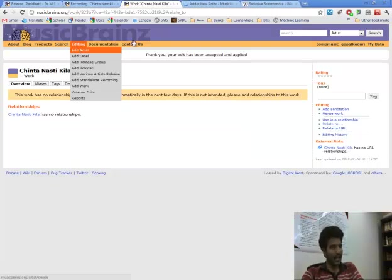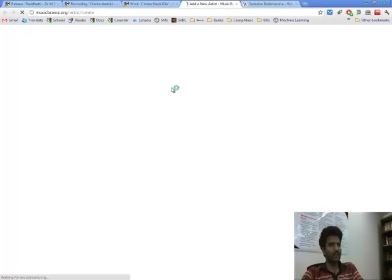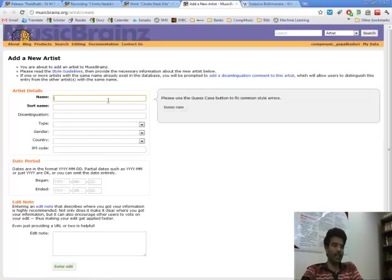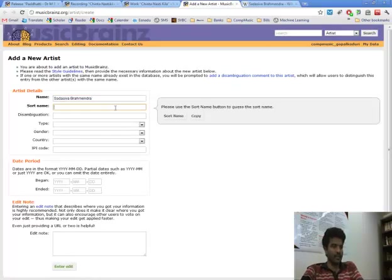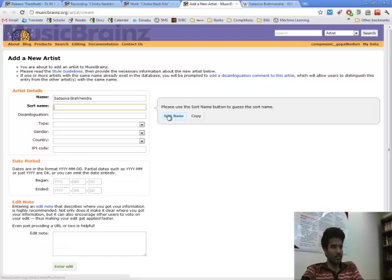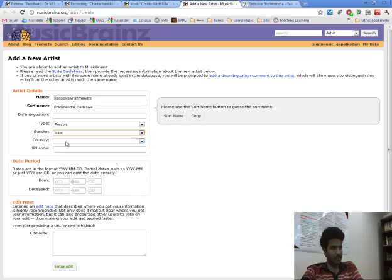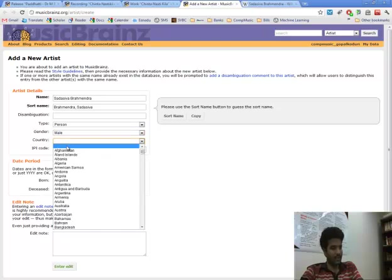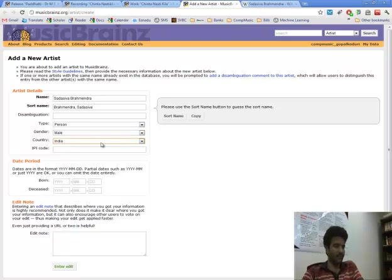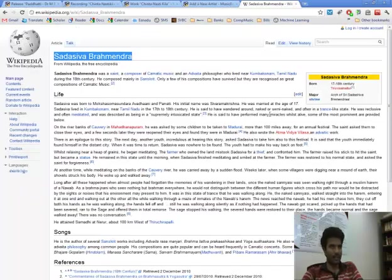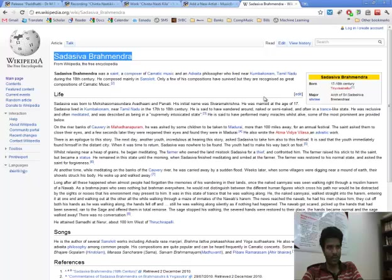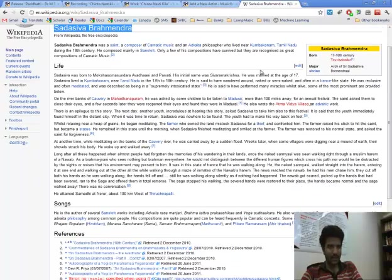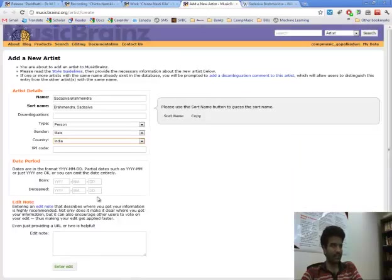So I add an artist with his name. So short name will, I mean it is automatically generated. So he is a person. I know he is a male. He is from India. And if you can find some birth information you can enter it there but it is very vague here. So we will skip that.